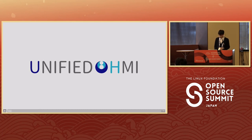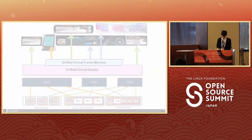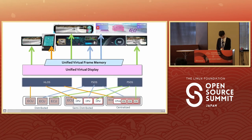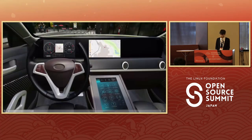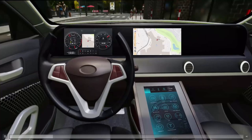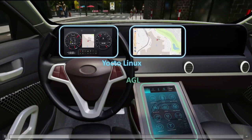Unified HMI is an open-source display virtualization technology developed by Panasonic. In this demo, we will show how unified HMI enables designing and developing the entire cockpit UI and UX efficiently across multiple displays without dependency on hardware. Here is a cockpit UI and UX development environment that virtualizes the physical automotive environment. For example, this environment virtualizes a cockpit consisting of AGL and two Yocto Linux systems to evaluate the cockpit UI and UX across multiple displays.